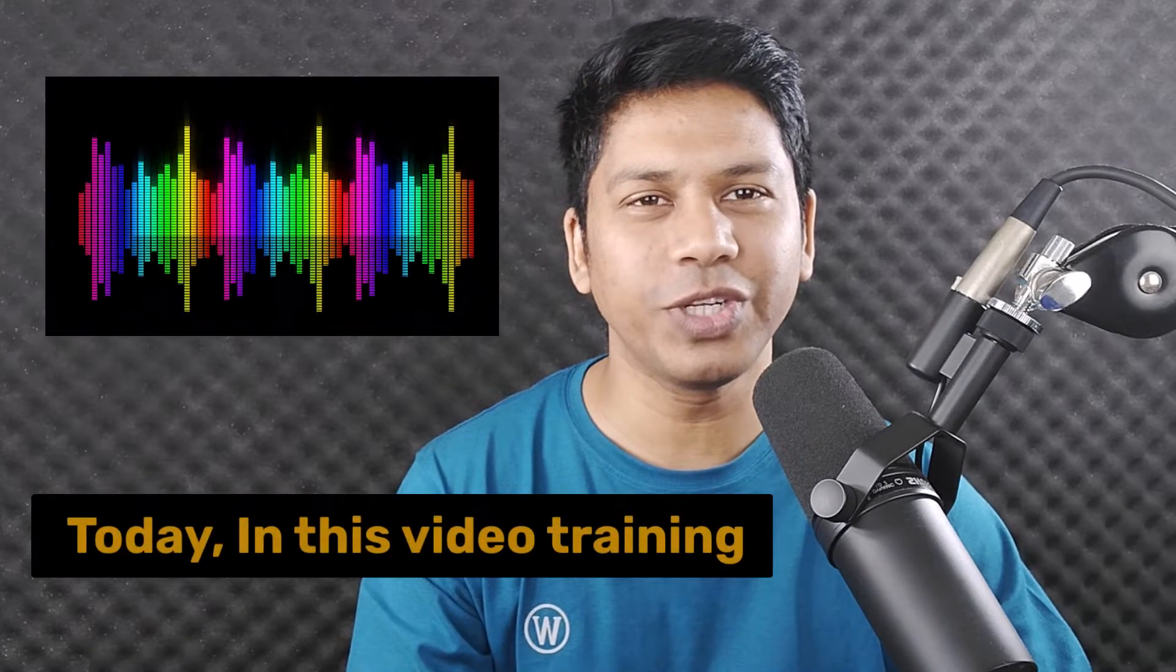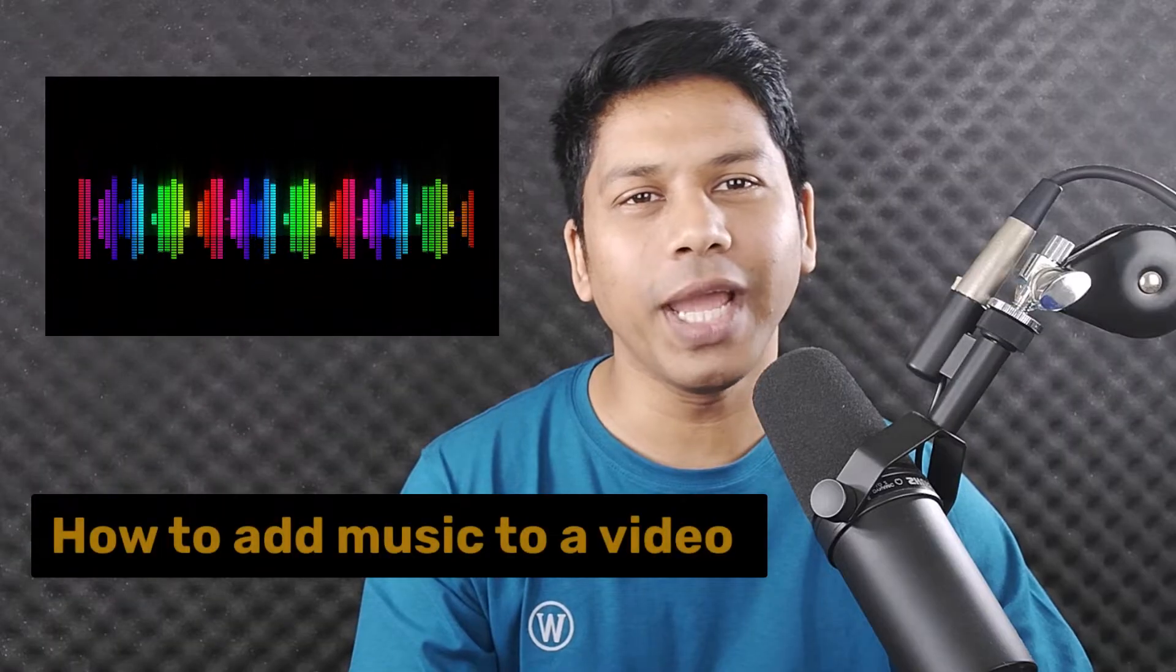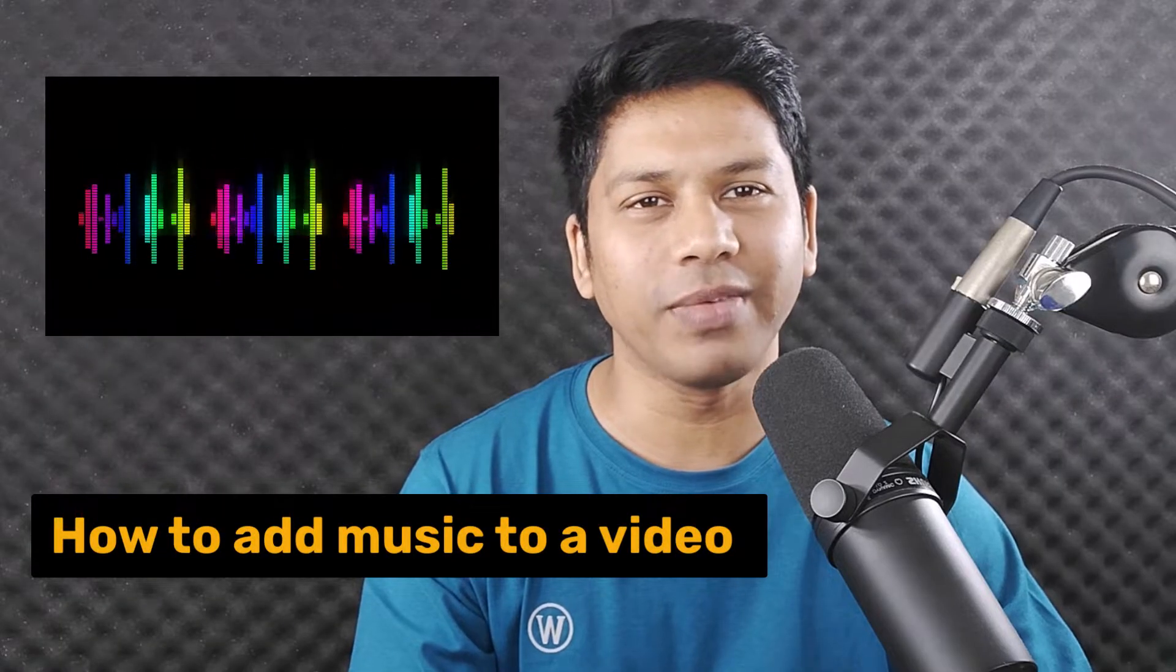Hi everyone, this is Imran. Today in this video training, I'm going to show you how to add music to Canva video. So let's get started.